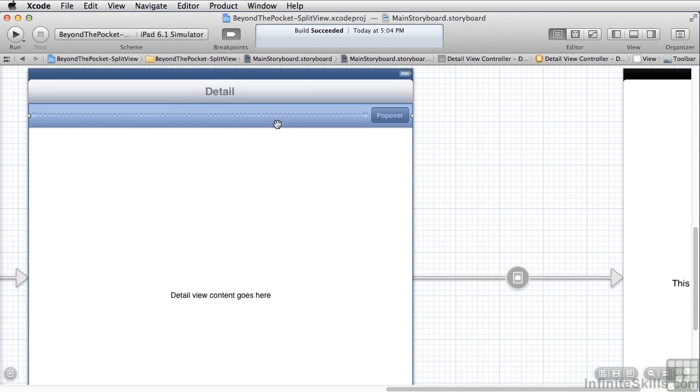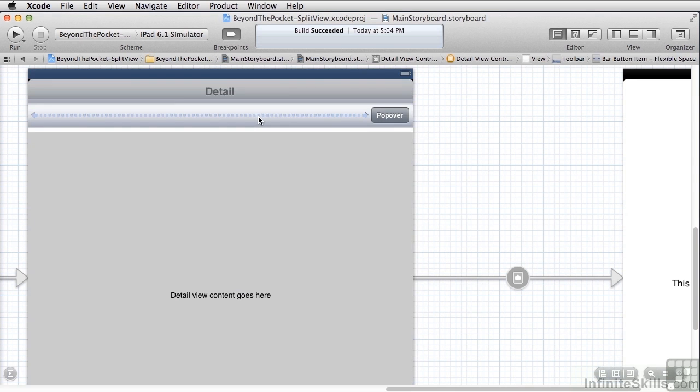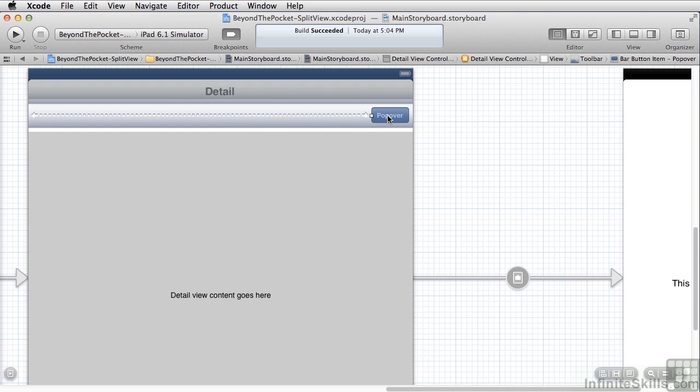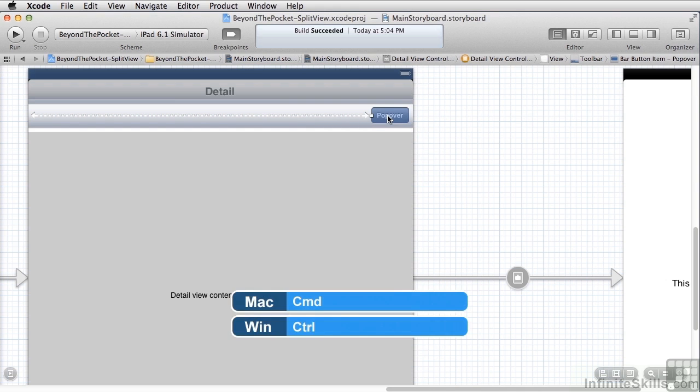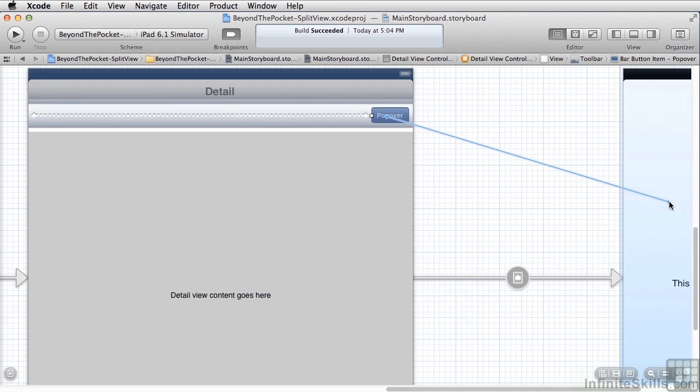I took the standard master detail template and I added a toolbar here in the detail view. And then I took and added a variable-sized spacer here on the left-hand side, and then renamed this button Popover. And then I did a control drag from here to my new view, which is how I created the view for the popover.